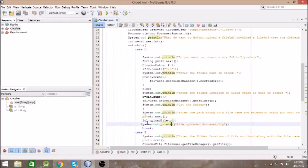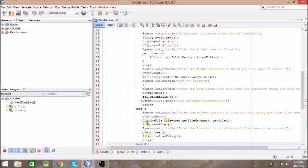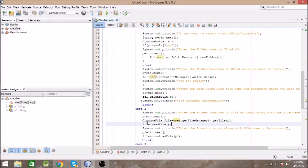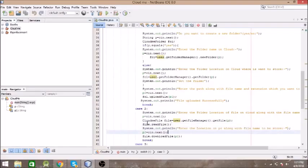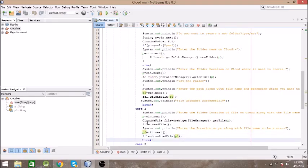The second case is to download a file. You give as input the location of the file on the cloud and which directory it is in. It creates an object of CloudMeFile and retrieves that file, then reads it. It asks where you want to store that file on your PC, and you give the path along with the name of the file and its extension, and then it downloads the file.